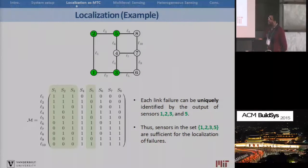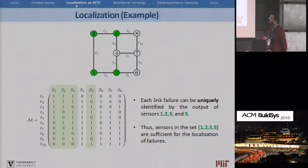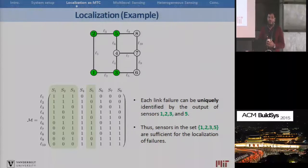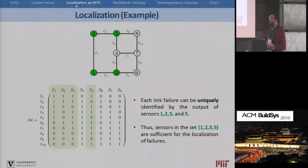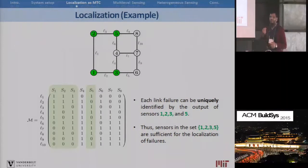Looking at our influence matrix for this particular graph, we can see that if we select sensors 1, 2, 3, and 5 — meaning we pick columns 1, 2, 3, and 5 — then we can uniquely detect or identify all the events indicated by the rows, because each row in this selected set of columns has a unique output. So the sensor set {1, 2, 3, 5} is our minimum test cover.